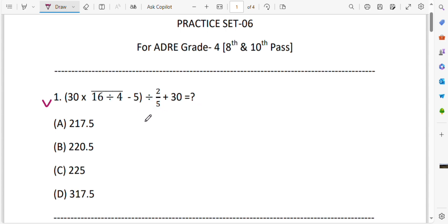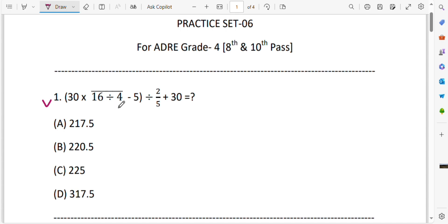Now we will solve these questions. First, let us take this line — the line above, and the line below. We will solve the first one step by step. Same way, 16 X 4.